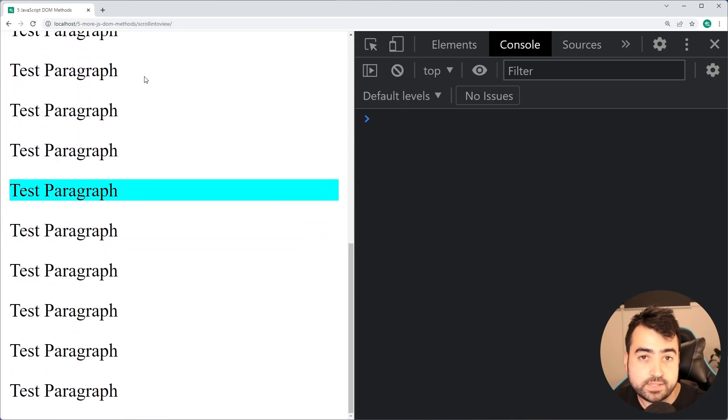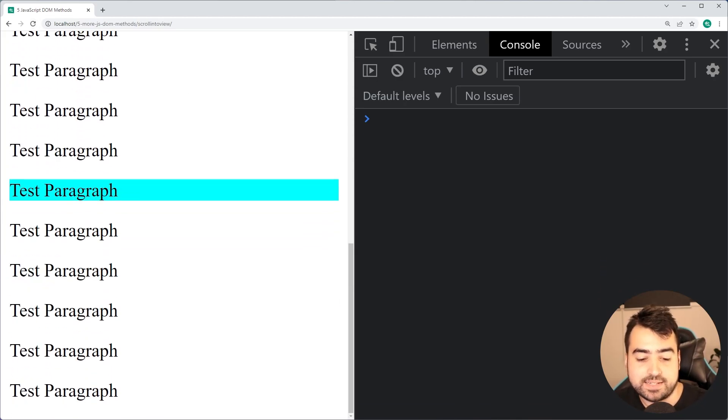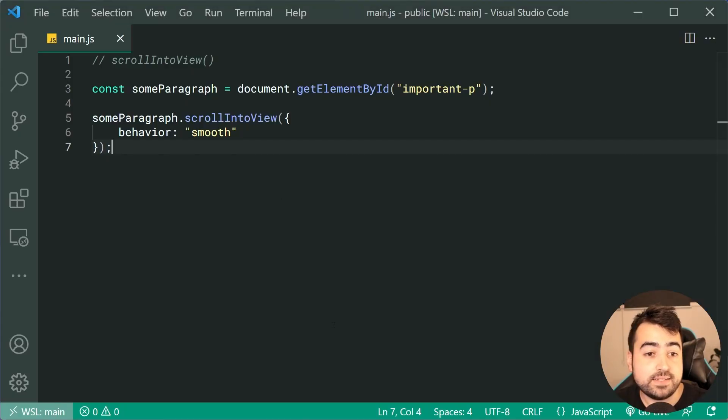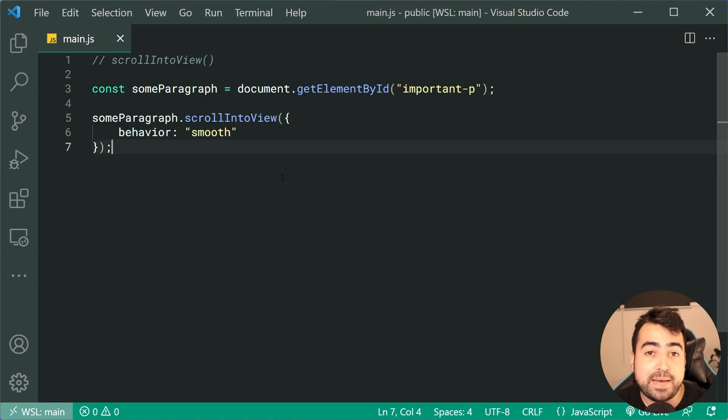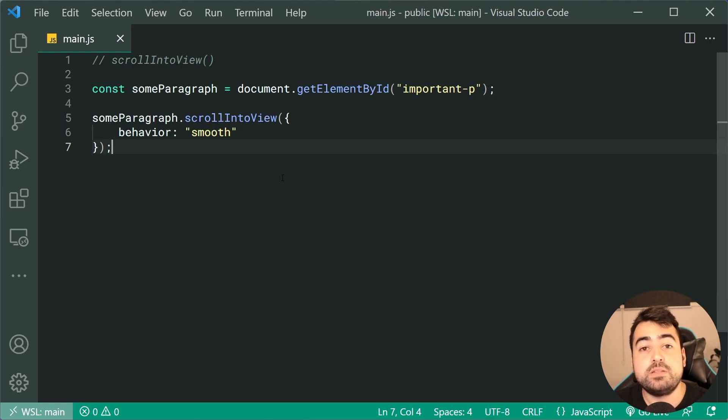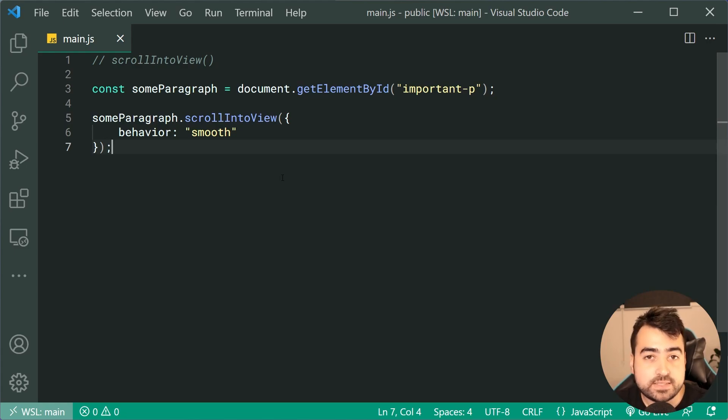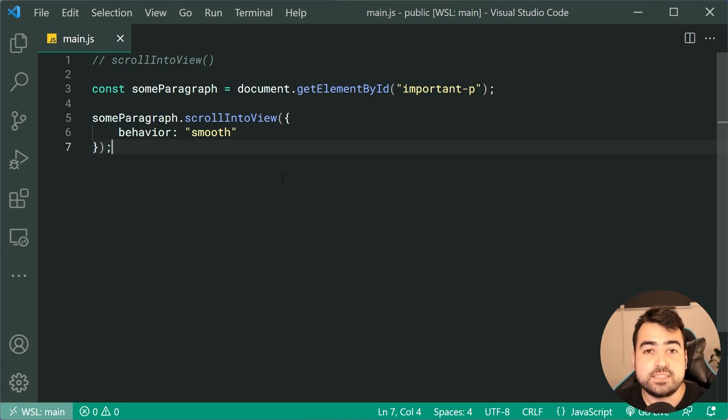Do it again, as we can see it's scrolling down. This method is obviously super useful for building user interfaces, but make sure that you check the compatibility table because this is still in a working draft, but it's compatible on many browsers.